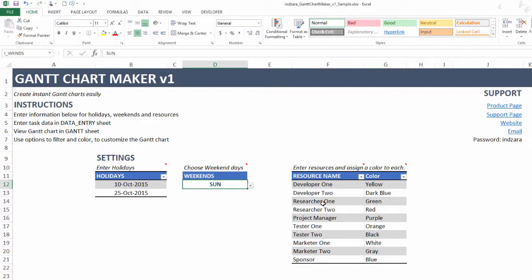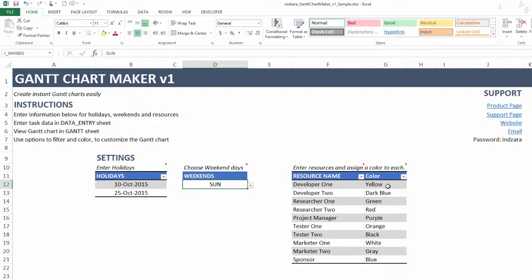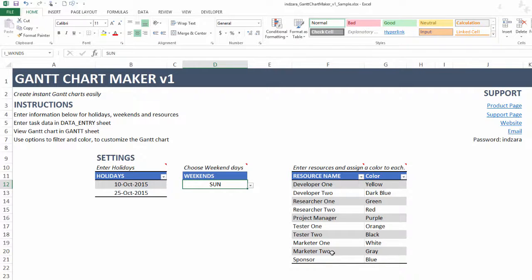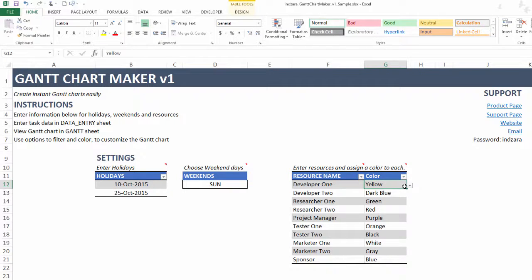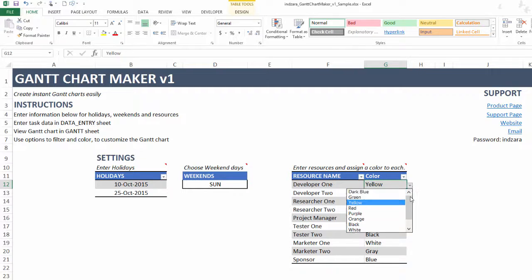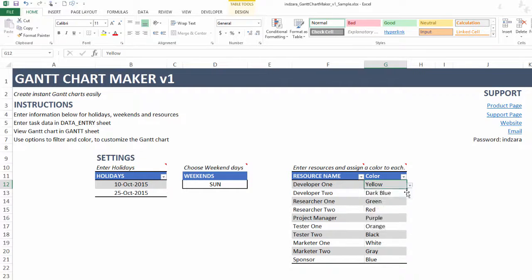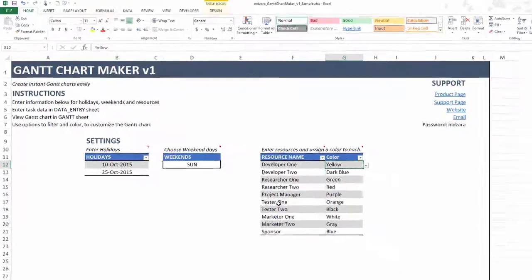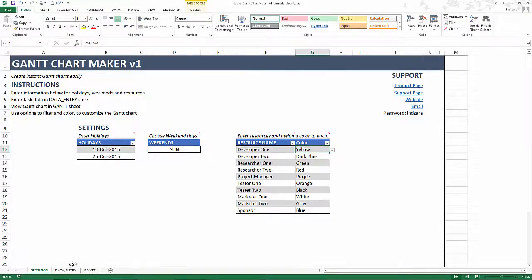Then you can have resources and enter a list of resources and assign a color to each resource. This template allows you to color the tasks on the Gantt chart based on resource. In this case, I've entered about 10 resources and given them colors. There are 10 color options to choose from. Once we do this, the next thing is to go to the data entry sheet.